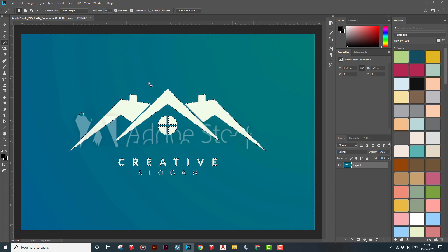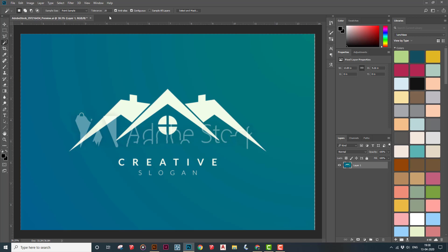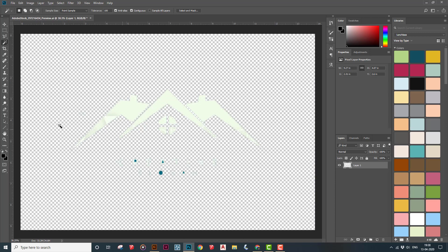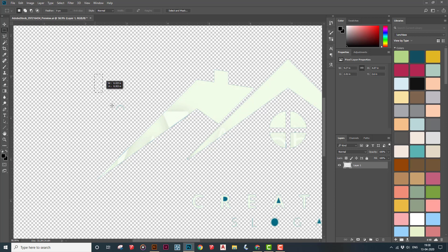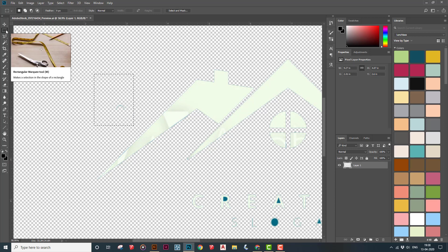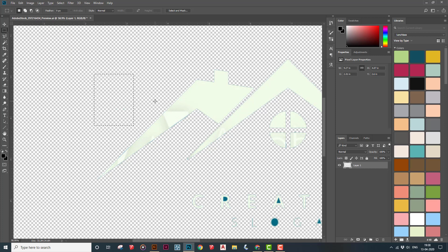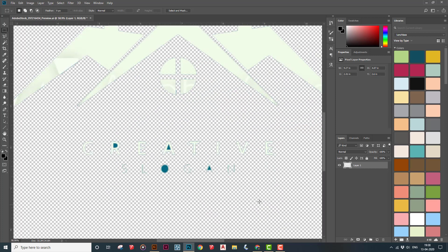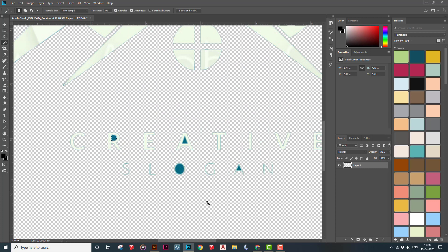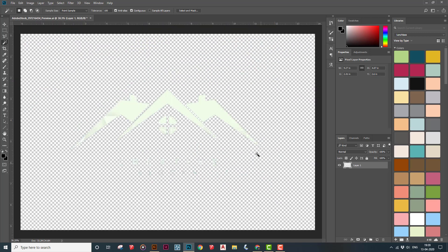If you set the tolerance to 20, only a small region gets selected, which is not what we want. Press Ctrl+D to deselect, then set the tolerance to 100 and select the entire background — all the extra elements will be cut. Just delete it, press Ctrl+D to deselect. Use the Rectangular Marquee tool to clean up any remaining chunks, click and delete them, until you have a clean logo and text.